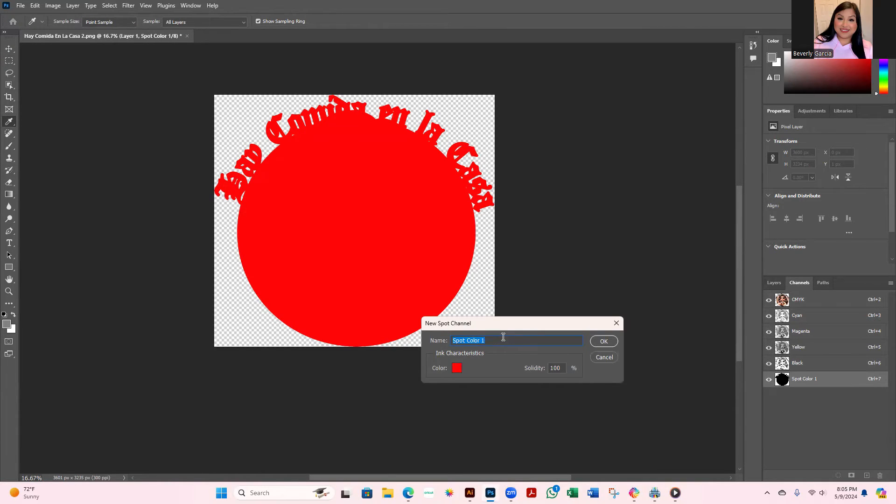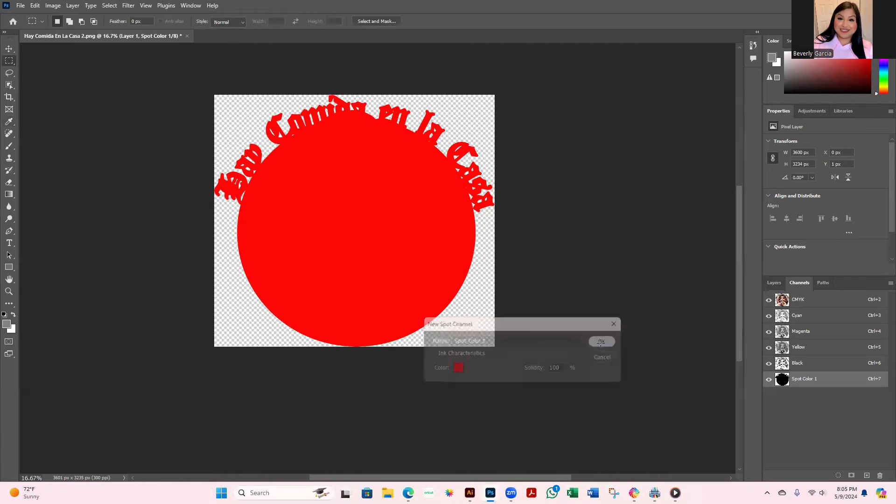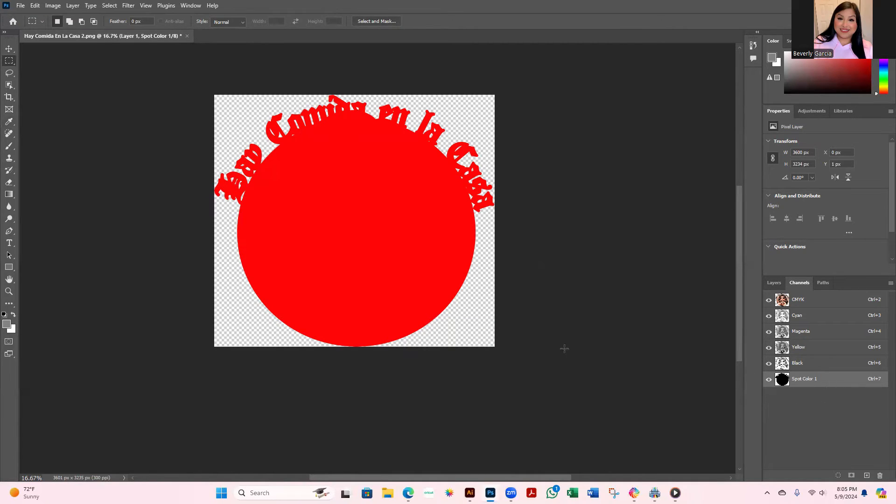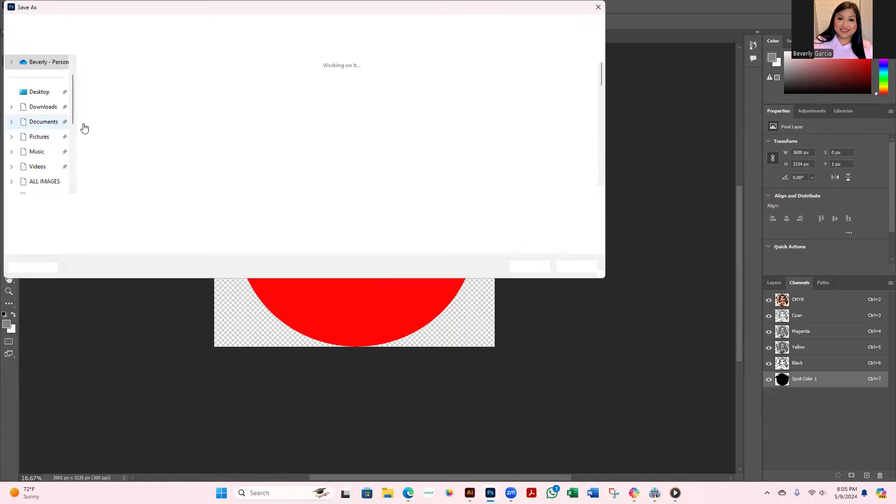It automatically should turn it red. You can leave it at that if you want, you can rename it, but I'm just going to leave it. And then you're going to make sure that your solidity, you want to leave it at 100%, OK? And then you're just going to hit OK. From here you've already added your spot color, as you can see at the very bottom. So now you're just going to go to File and then hit Save As.